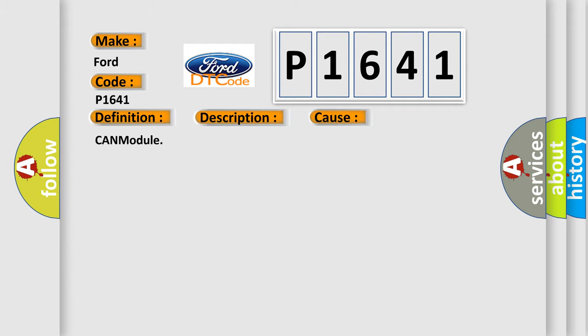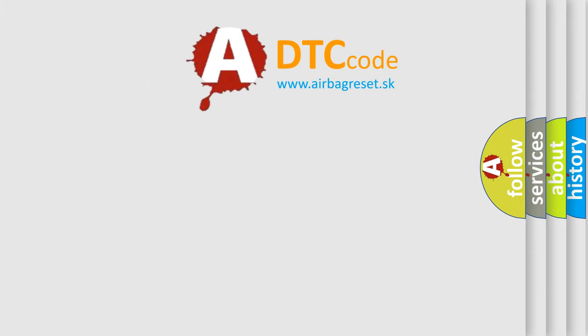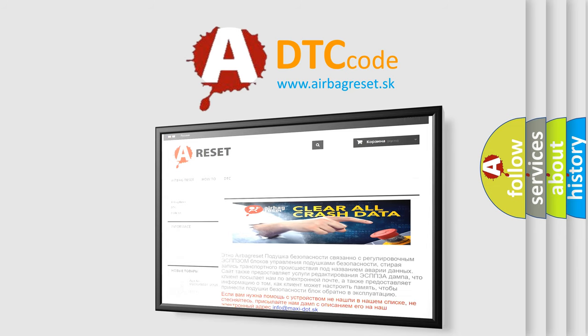The airbag reset website aims to provide information in 52 languages. Thank you for your attention and stay tuned for the next video.